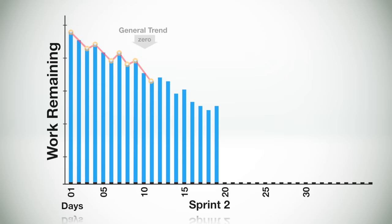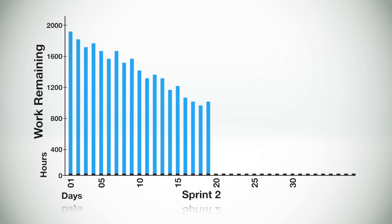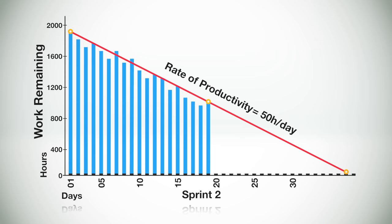Because historical information is provided in the burndown chart, it's easy to see if the team is on the right track. Using the burndown chart, the team can quickly calculate this, the slope of the graph, which is also called the burndown velocity. This is the average rate of productivity for each day.